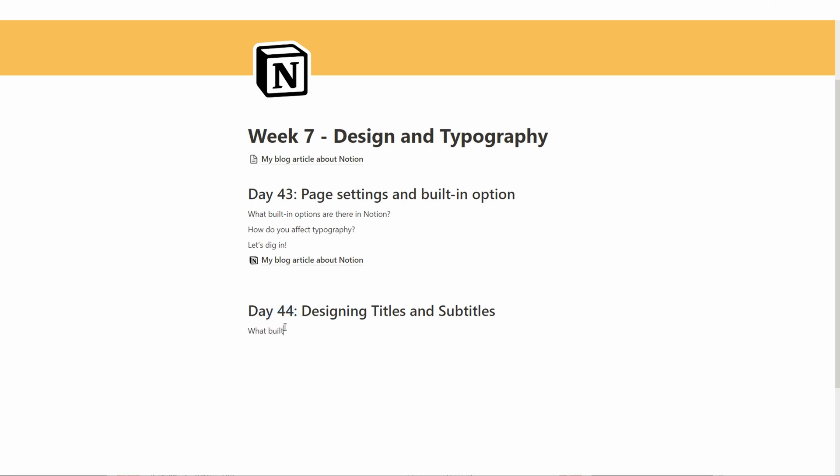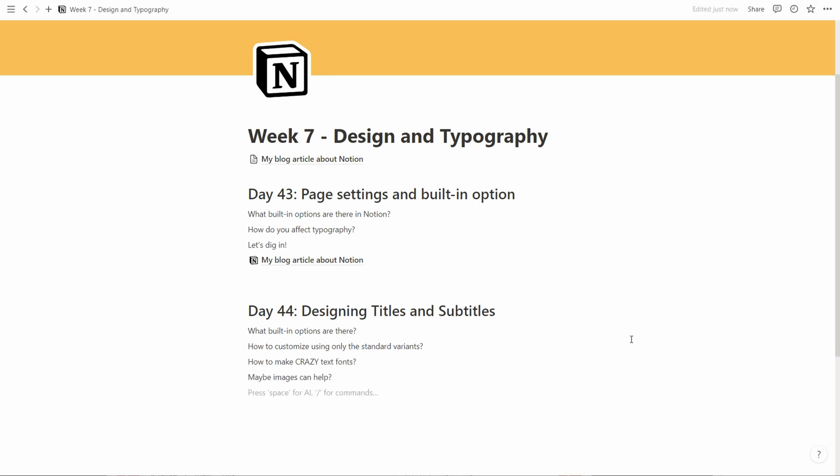What built-in options are there? How to customize using only standard variants or standard text? How to make crazy text fonts? And maybe finally images can help. Let's dig in.